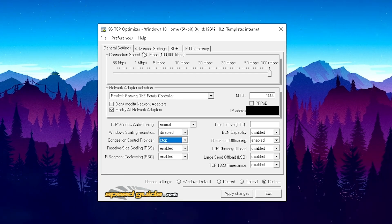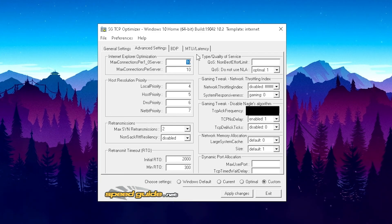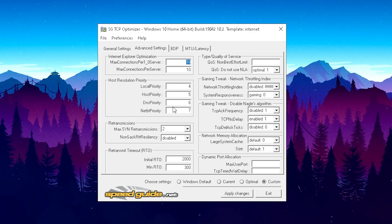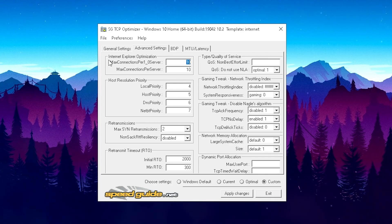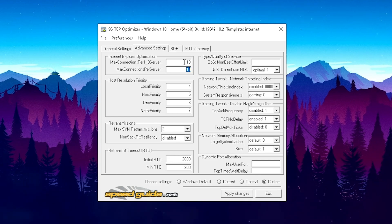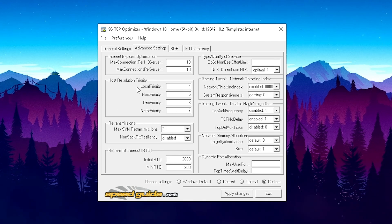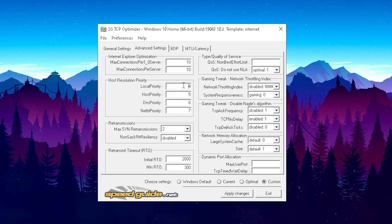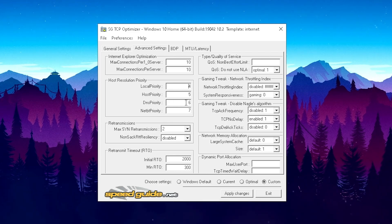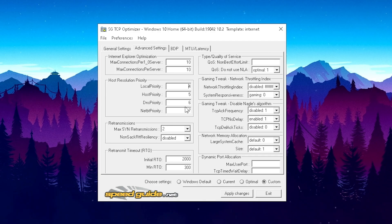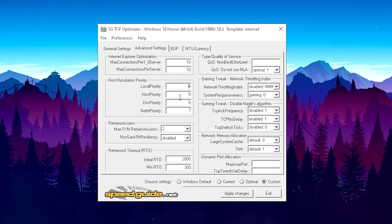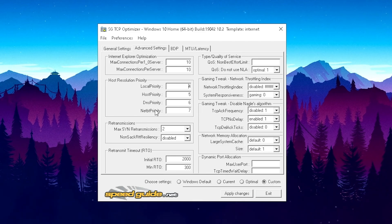Then we just move over here to the Advanced Settings tab. As you can see, here I've got everything already optimized to the maximum. First of all, for the Internet Explorer optimization, make sure to put this on 10 and on 10. It should probably be on something else, I think in the first place, like 500 or stuff like that. Just put it both here on 10. Then we're just gonna move over to the Host Resolution Priority. Please copy everything one by one. Your local priority to 4, your host priority to 5, DNS priority to 6, and your NetBT priority on 7. And if you copied everything step by step, it should work 100%.